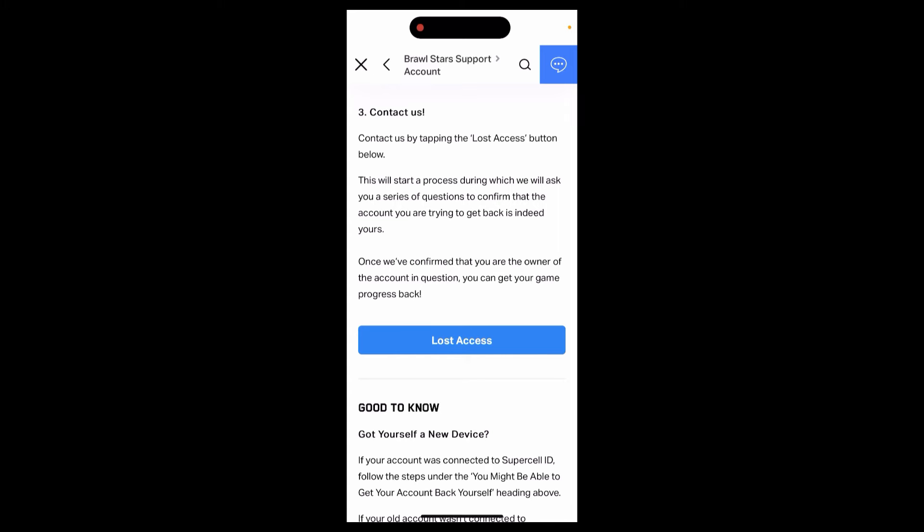Scroll down a bit until you find the Lost Access tab, and click on it. After that, a Brawl Stars support tab will open up. In there you can tell them that you have lost access to your account and they will ask you some questions.